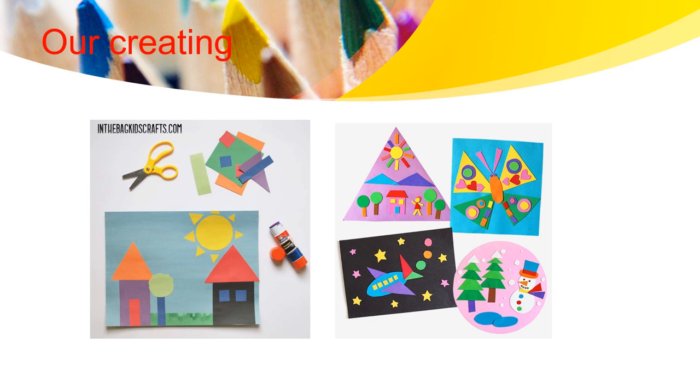During this class, we will be creating different things using cardboard and paper. You will use scissors and glue to glue your 2D shapes and to come up with different drawings.